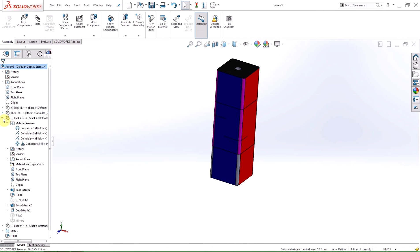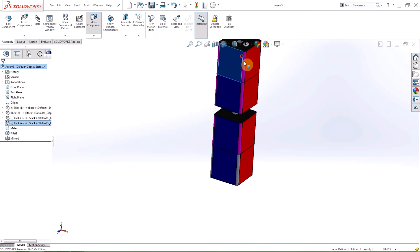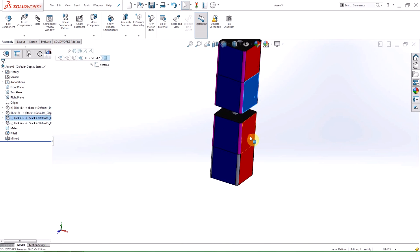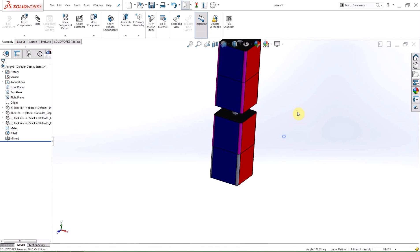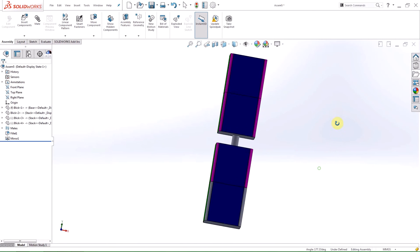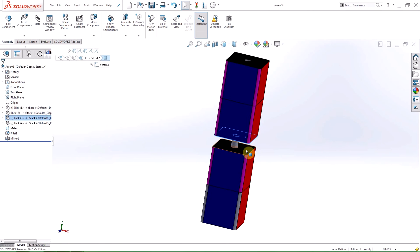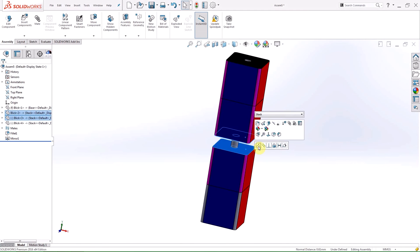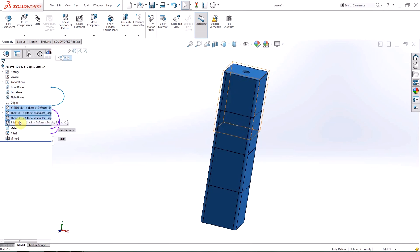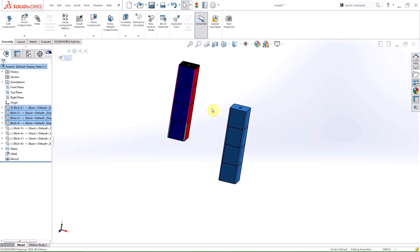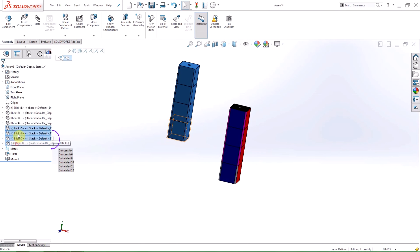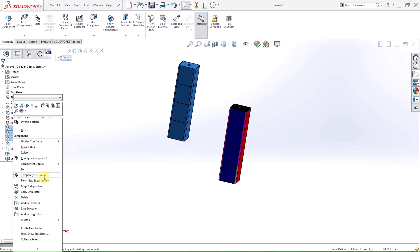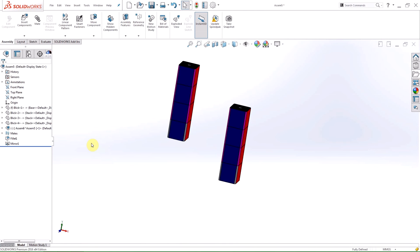If I stack my two copied blocks on top of my original stack by control selecting the faces and adding coincident and concentric mates, I can then select all four blocks in the feature manager design tree and create another mated block tower by simply holding down control while dragging the selected components from the design tree to the graphics area. I'm going to take one of these towers and create a sub-assembly to be used later.